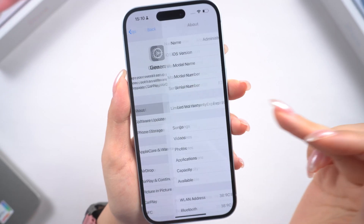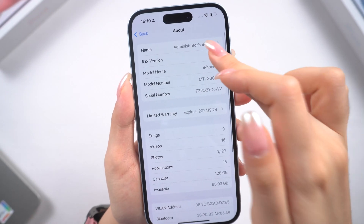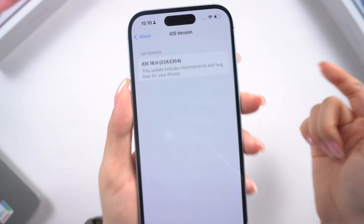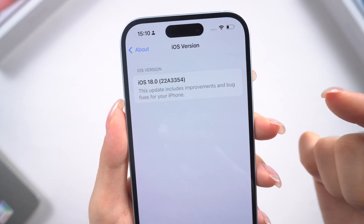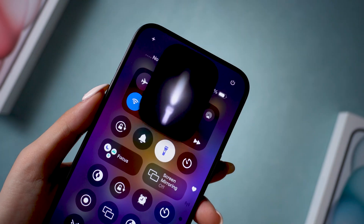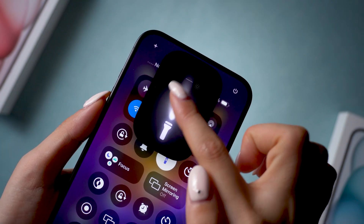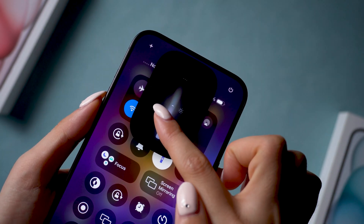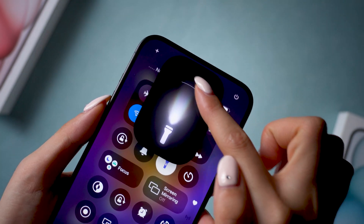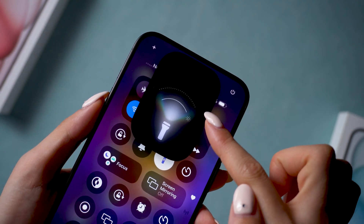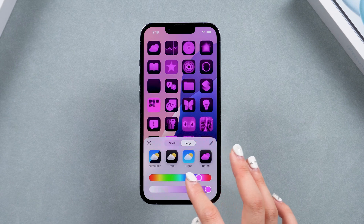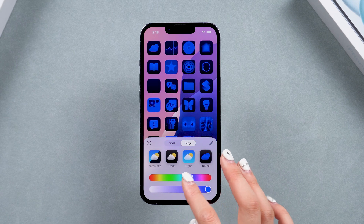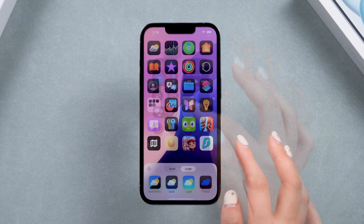Welcome back to Tenorshare. Have you updated to the latest iOS 18 yet? It just dropped and I've been testing it out, which is pretty awesome so far. The new features are game-changing, making iPhones feel more personalized than ever.